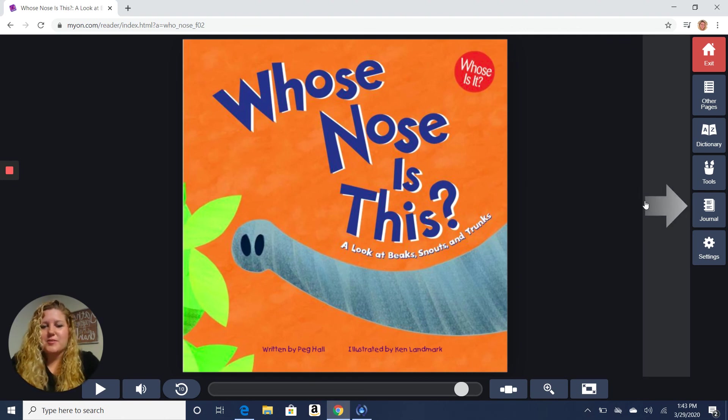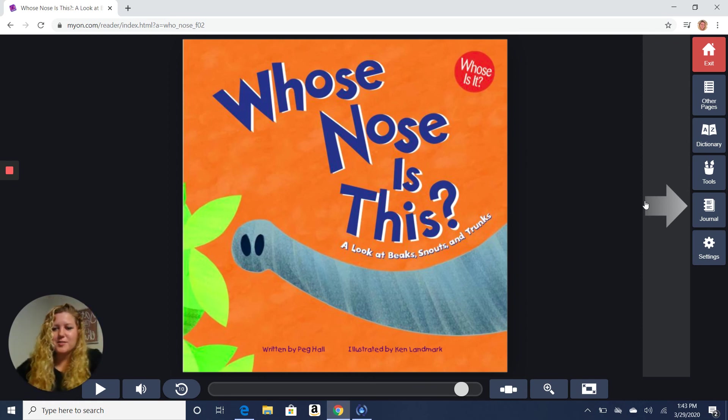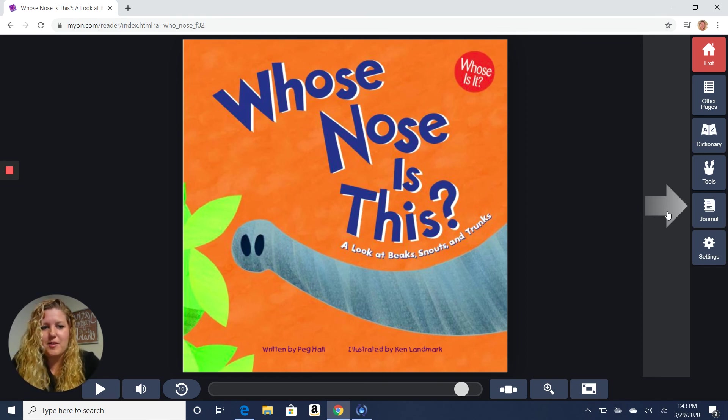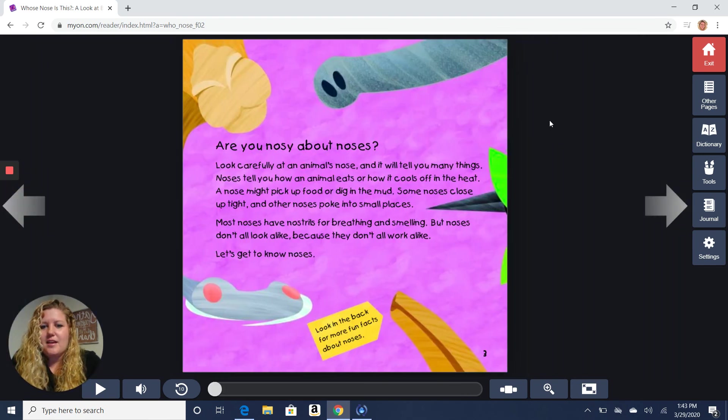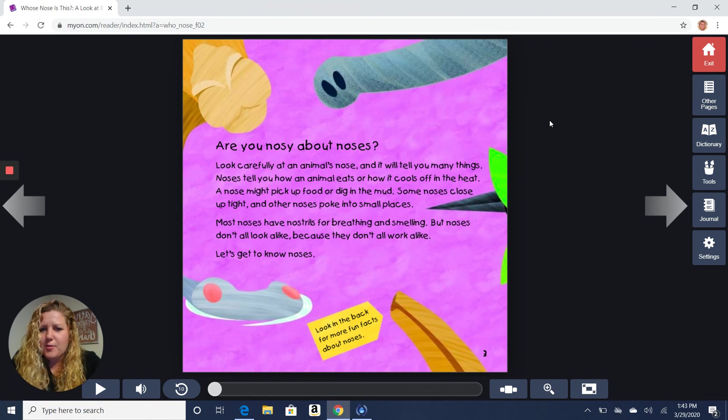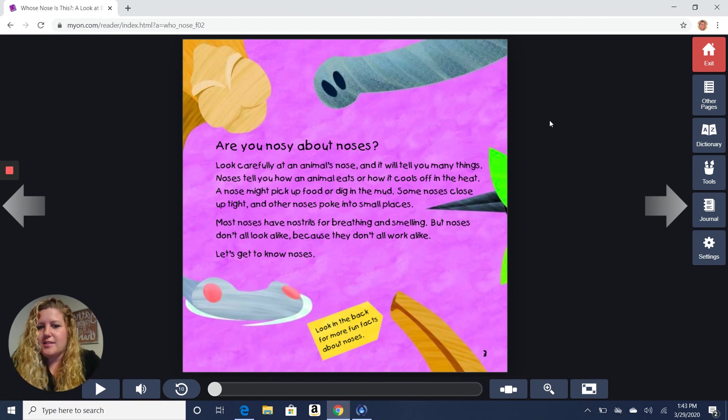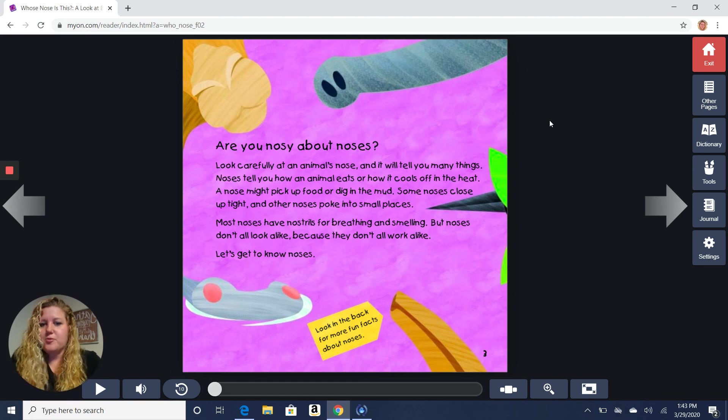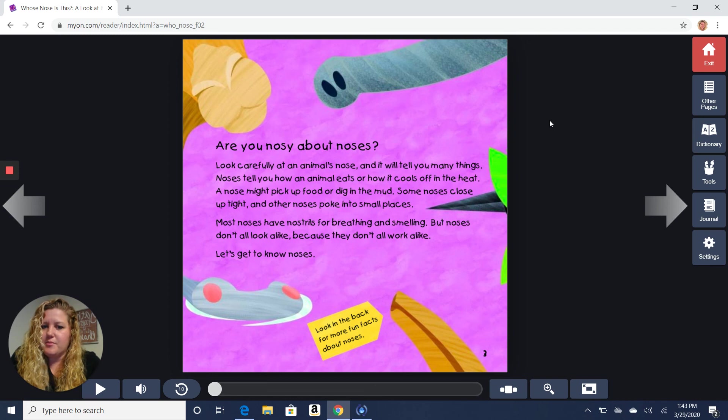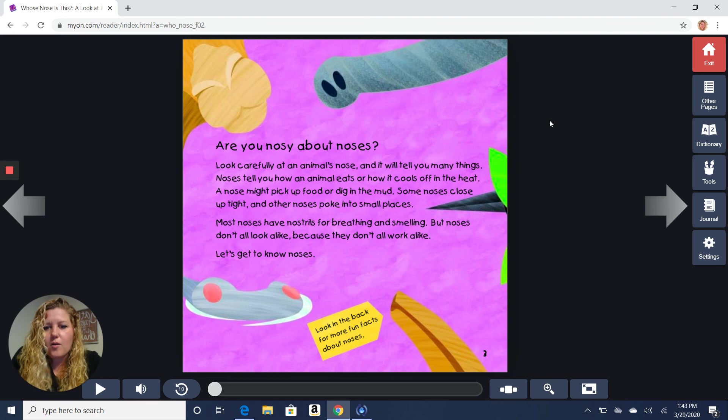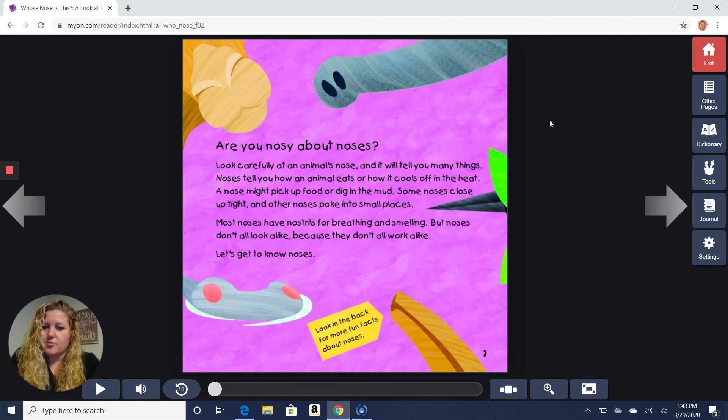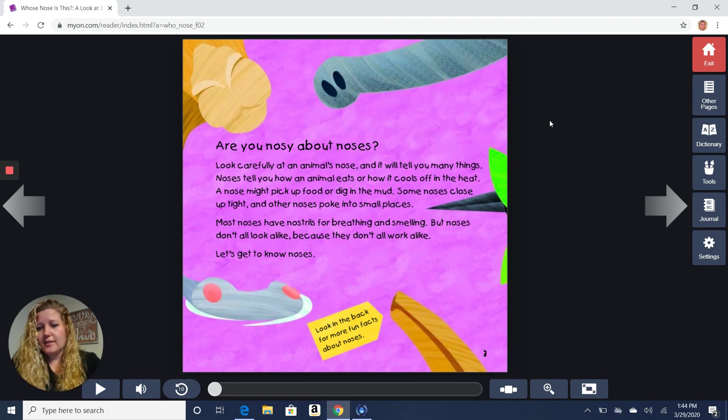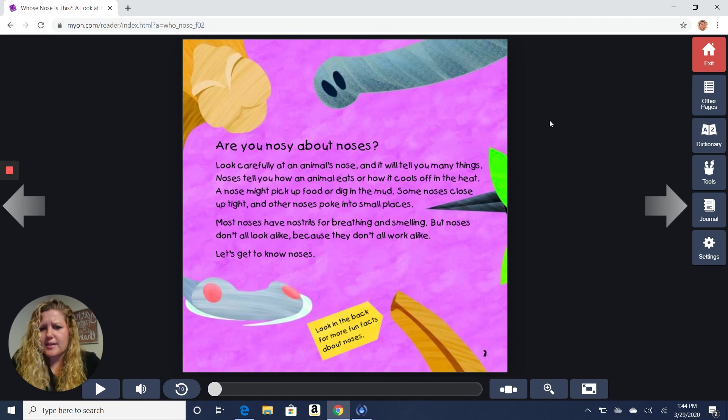So this book is called Whose Nose Is This? And it looks pretty fun because you can look through and see if you can figure out what animal these noses might belong to. Are you nosy about noses? Look carefully at an animal's nose and it will tell you many things. Noses tell you how an animal eats or how it cools off in the heat. A nose might pick up food or dig in the mud. But some noses close up tight and other noses poke into small places. Most noses have nostrils for breathing and smelling. But noses don't all look alike because they don't all work alike. Let's get to know noses.